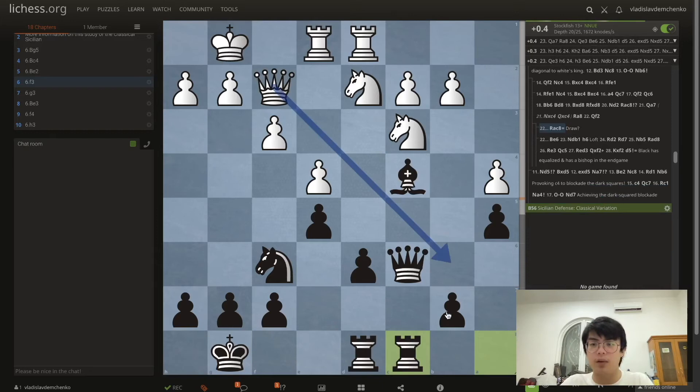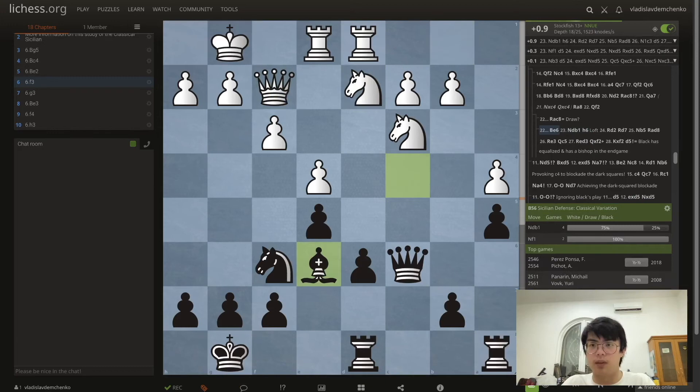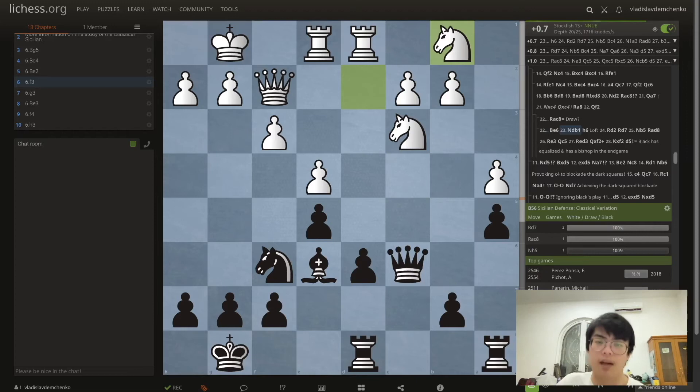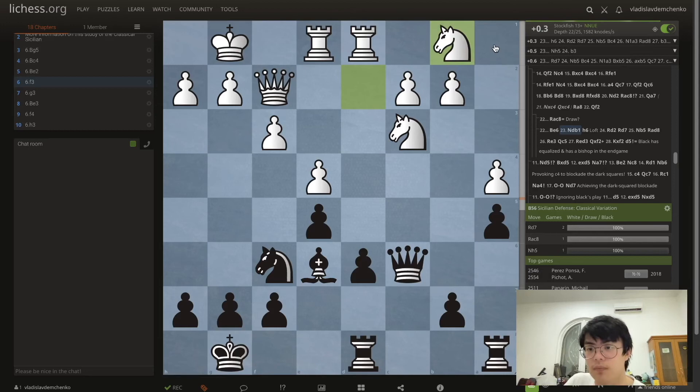Instead of Ra8 going for the drawing line, we can also play Be6 just retreating and still trying to get a game. These knights are a bit clumsy — this knight can't really move to b5 or d5 because the c2 pawn is hanging. One interesting maneuver might be to play the d-knight to b1 and try to bring it to a3.